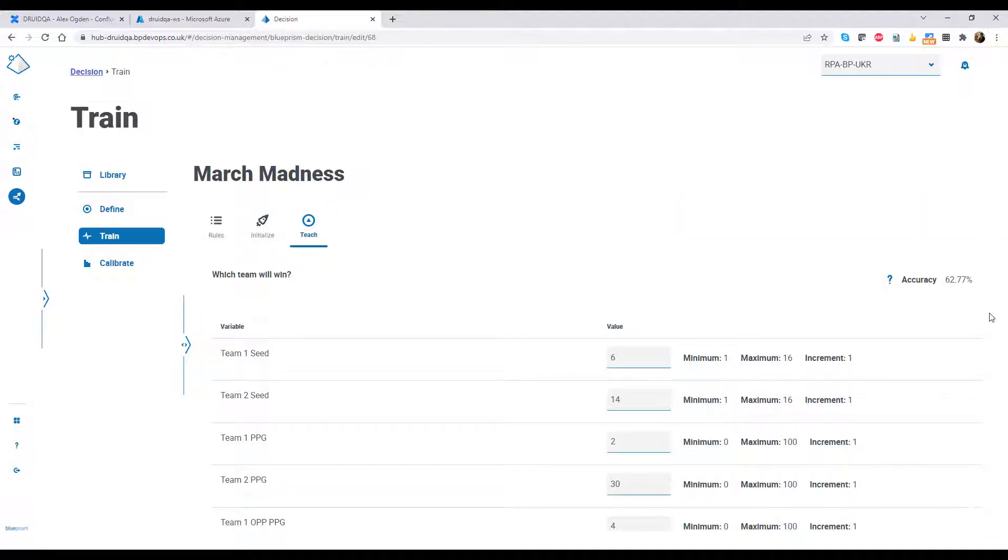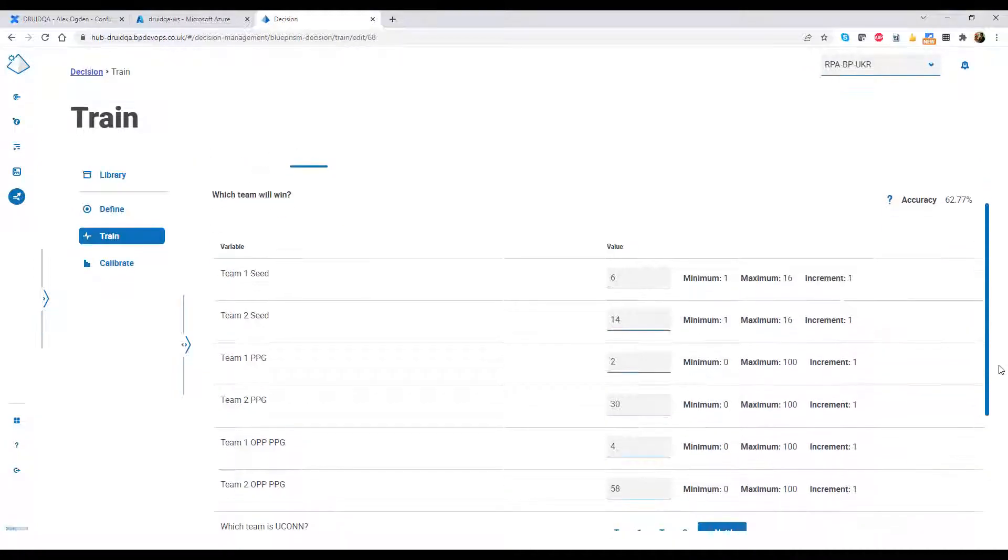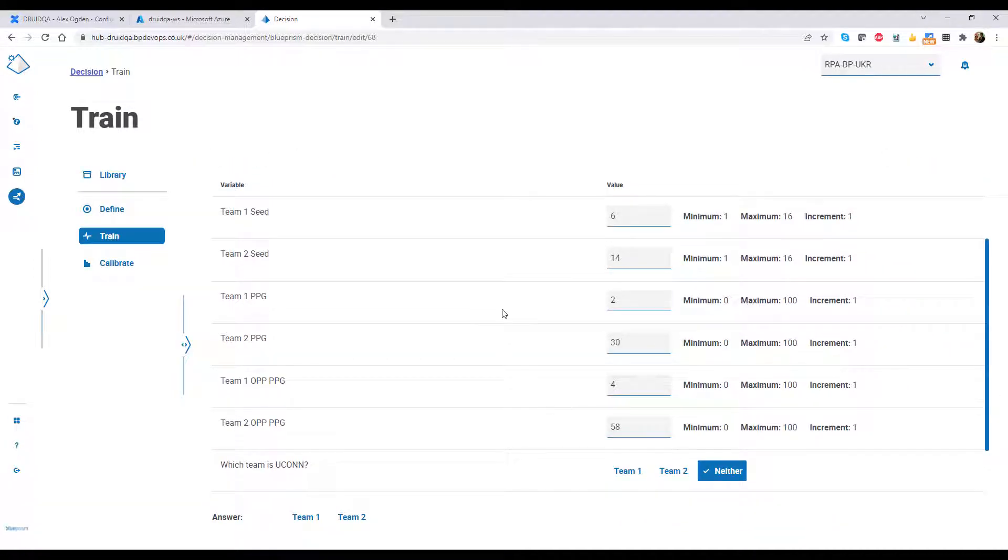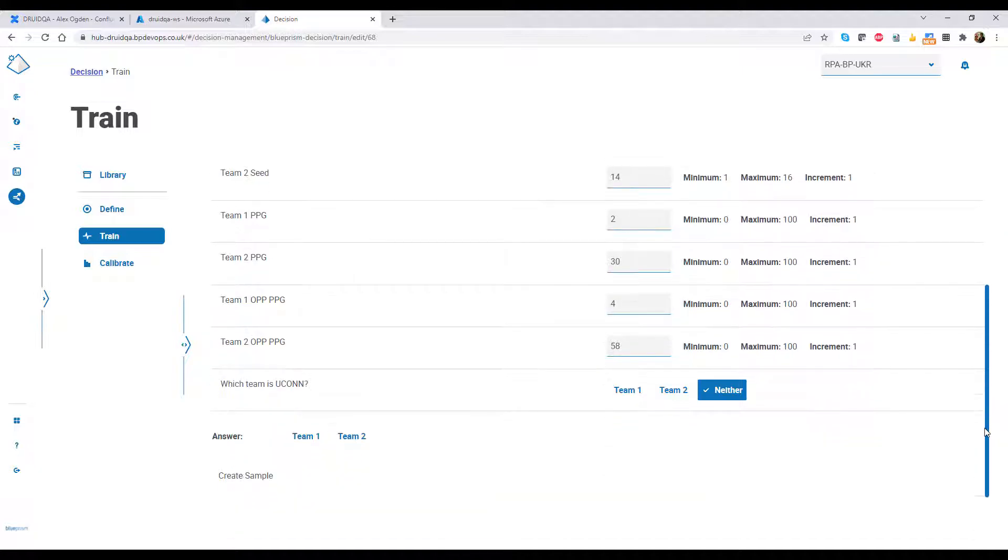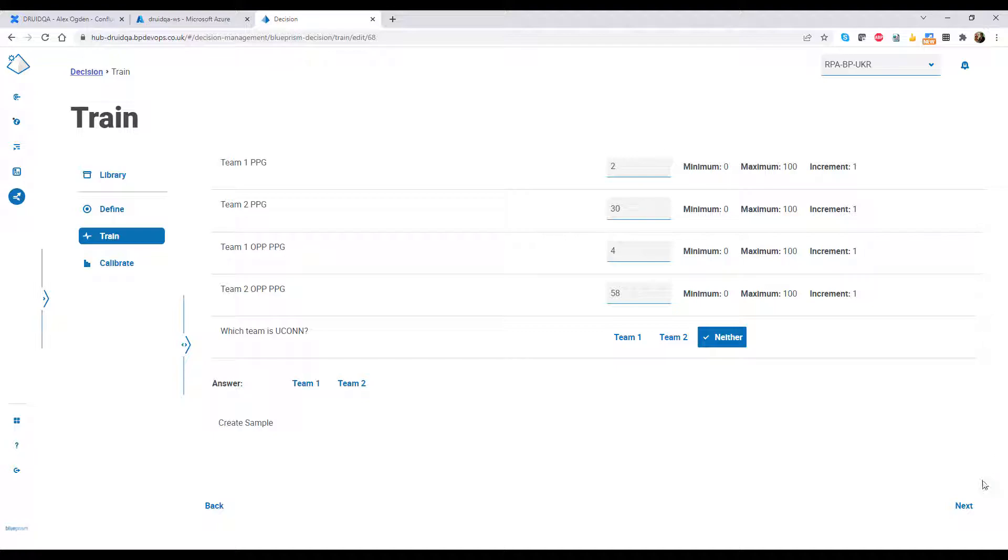Next, we teach the model. We enter some values in, choose the outcome, and save it as a sample. Normally, an SME would do this several times, but in this case, I just used last year's results.